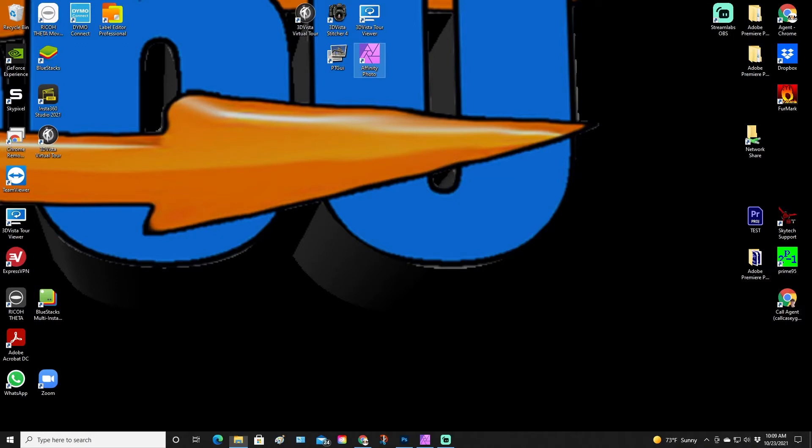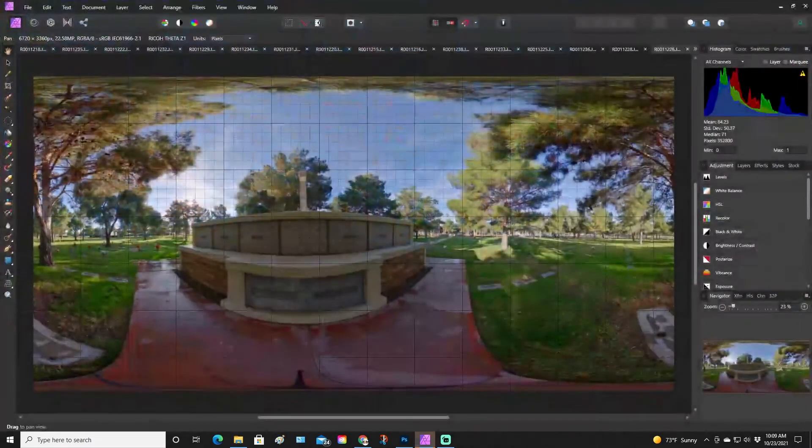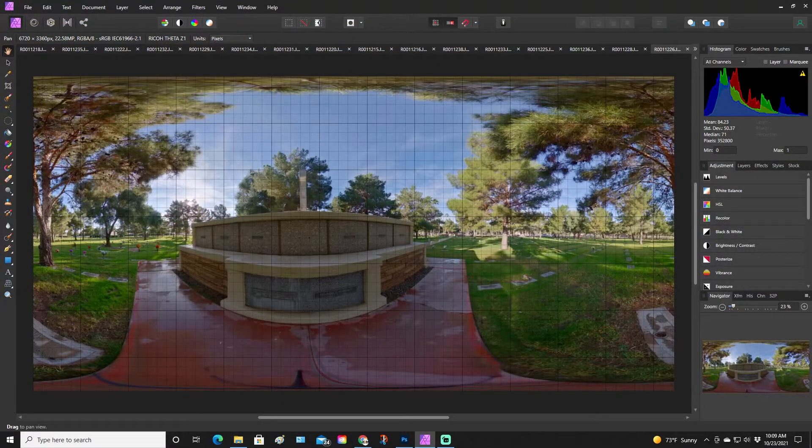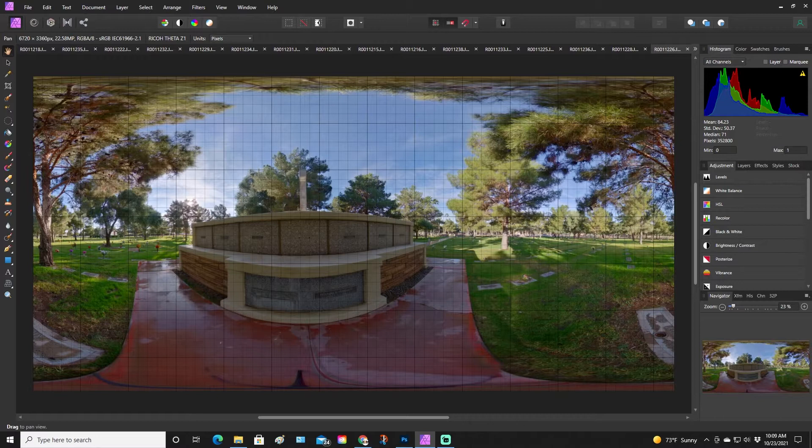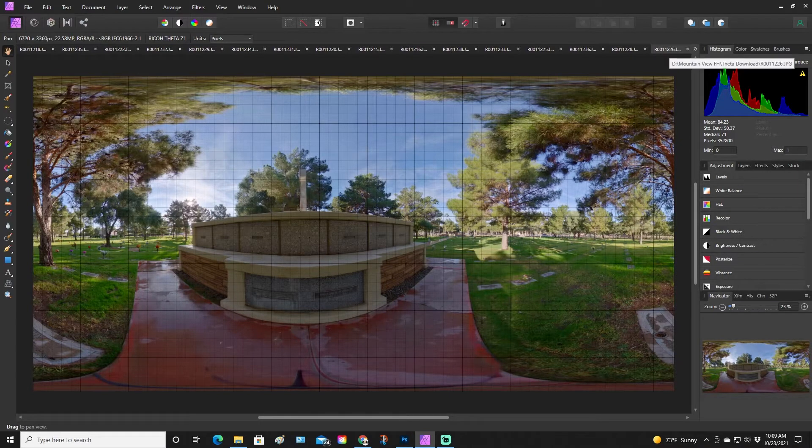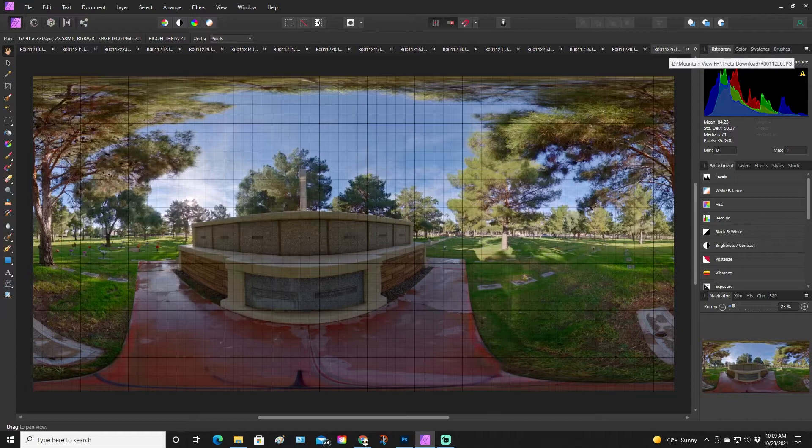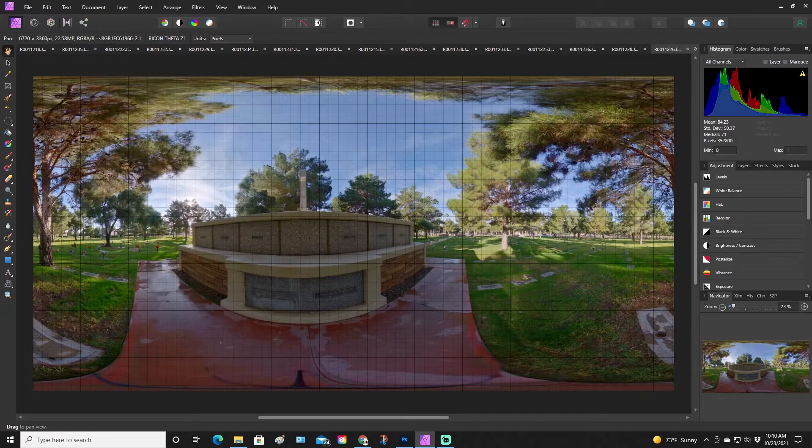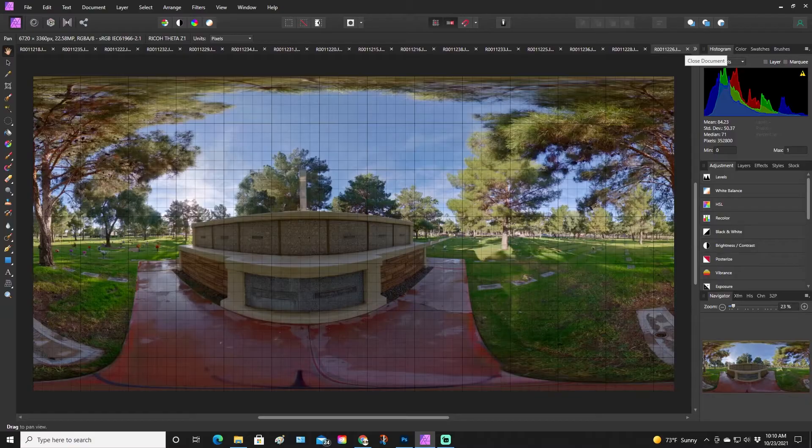Without wasting any more time, let's get into the edit. First, you need to open up Affinity, and if you don't have Affinity Photo, I'll put a link down below. I already have brought in a photo, but let me bring this one back in just to make it simple.